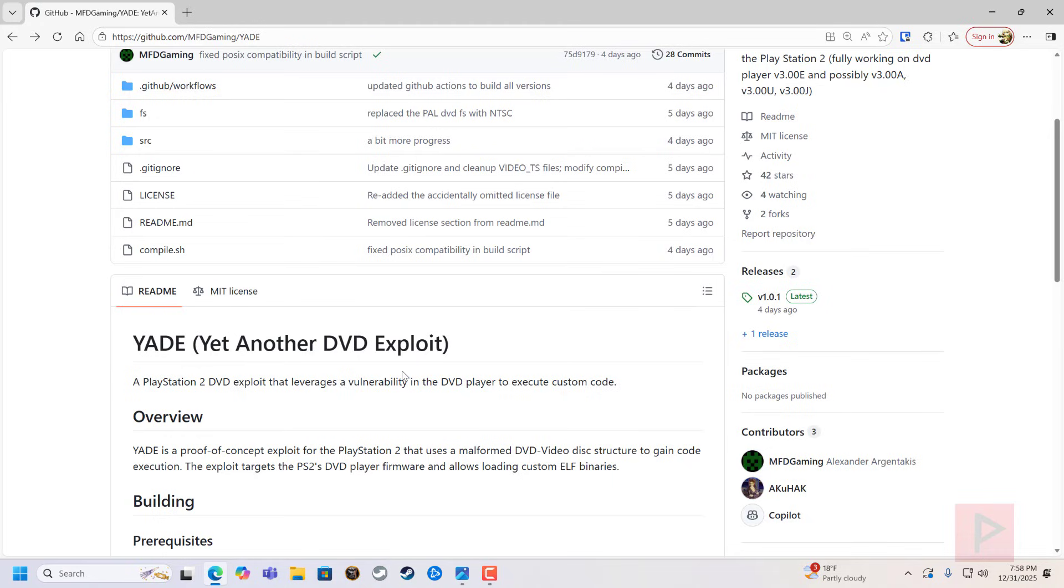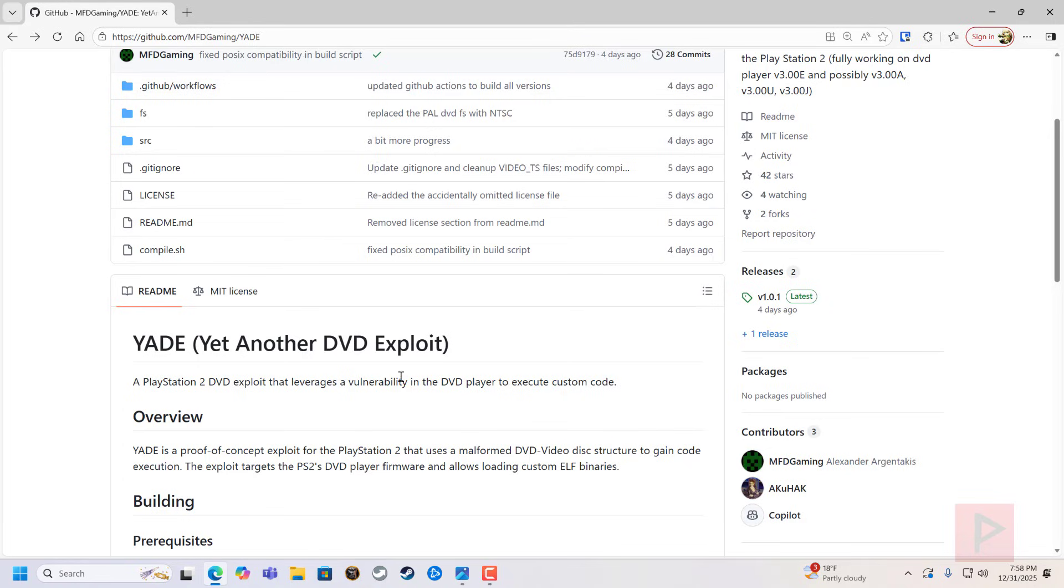So we're going to be talking about YADE, yet another DVD exploit. Yes, in the past we had other DVD exploits like Free DVD Boot, which was a way for people to run homebrew on their PS2 compatible systems. But that particular exploit did not work for all PS2 systems, especially the fat PS2.